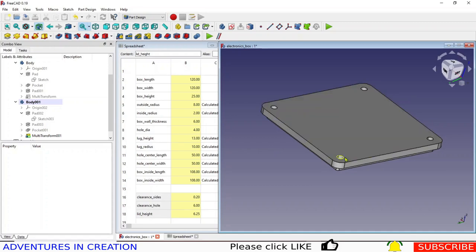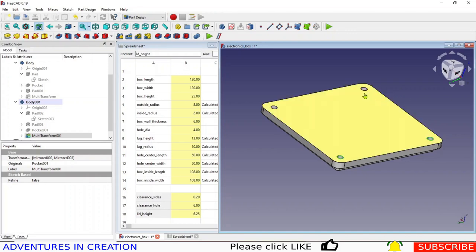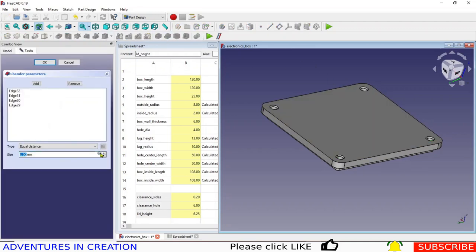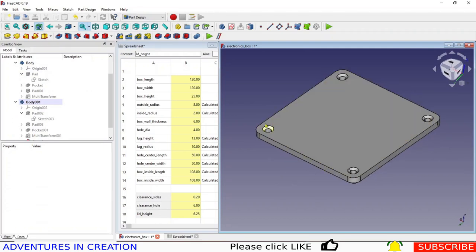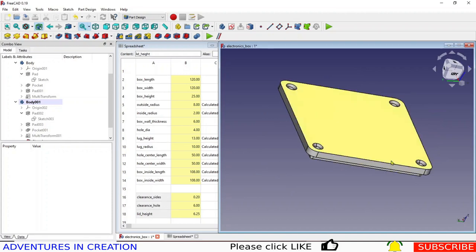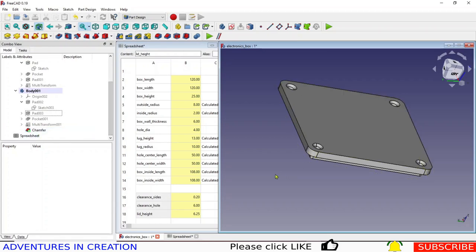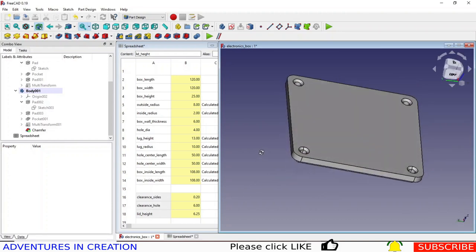We can add chamfers on the outside edges — I'll do 2mm. One important note: if you move the sketch later, those chamfers will be lost. That's why I always do chamfers and fillets added this way at the very end. If you make a change and need to move things, it's much easier to delete and redo them, since they lose the face they're on if you move things around.